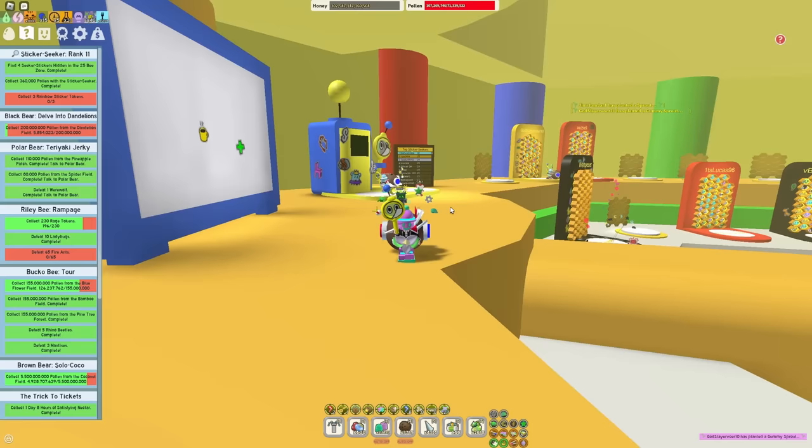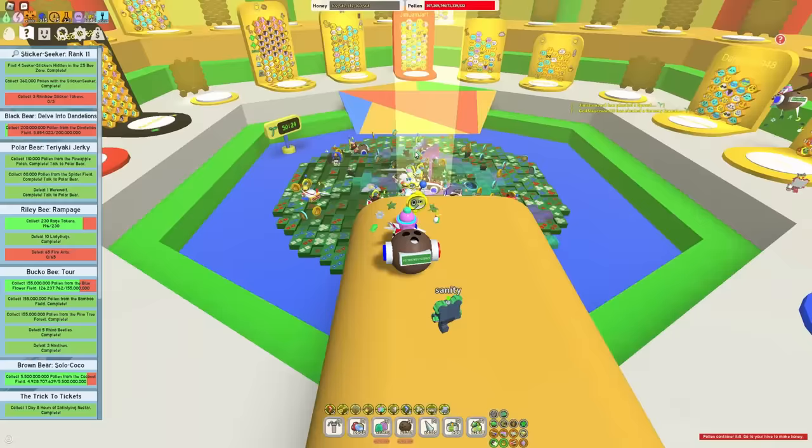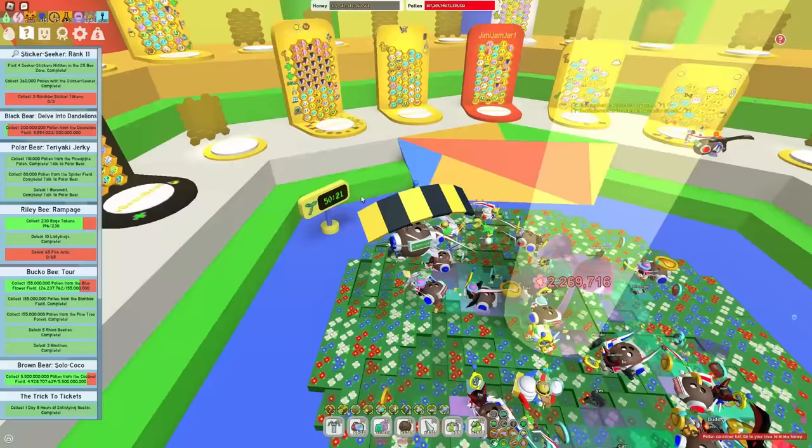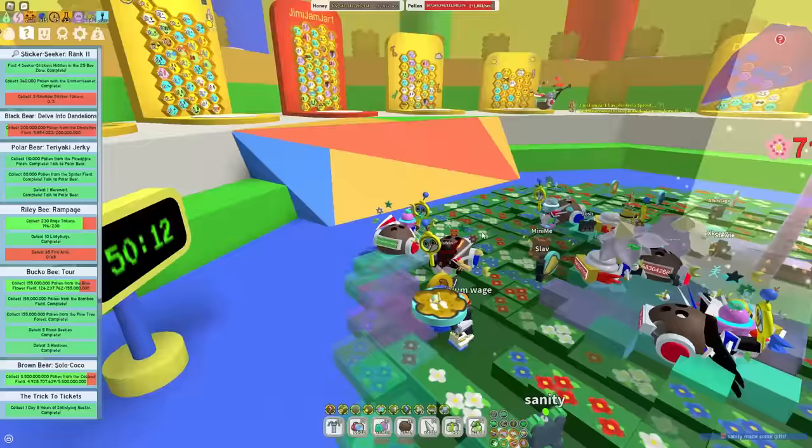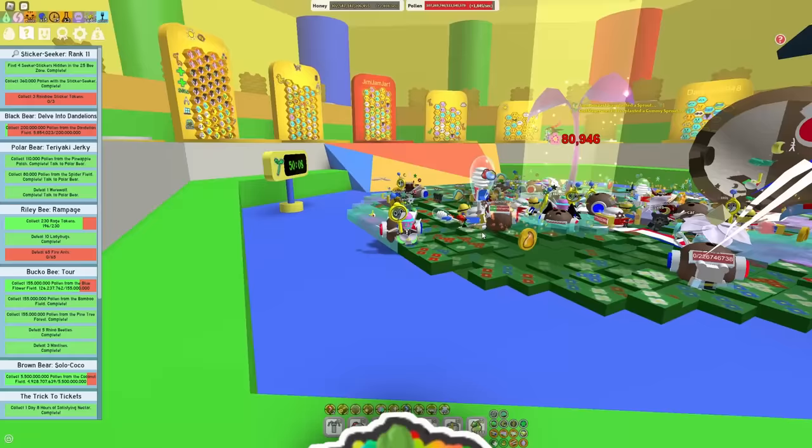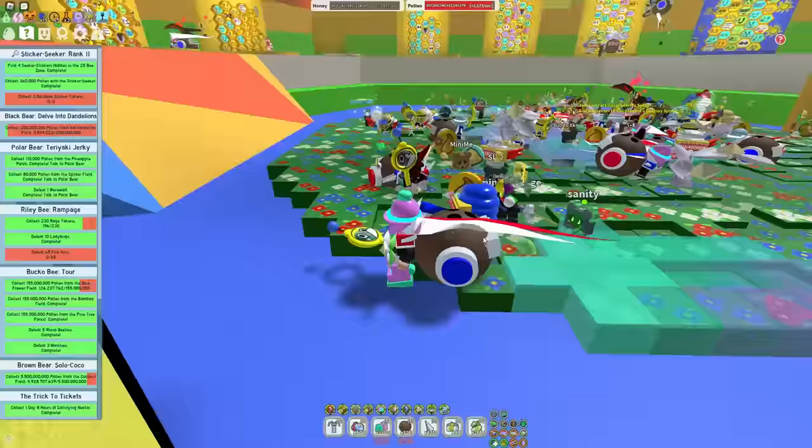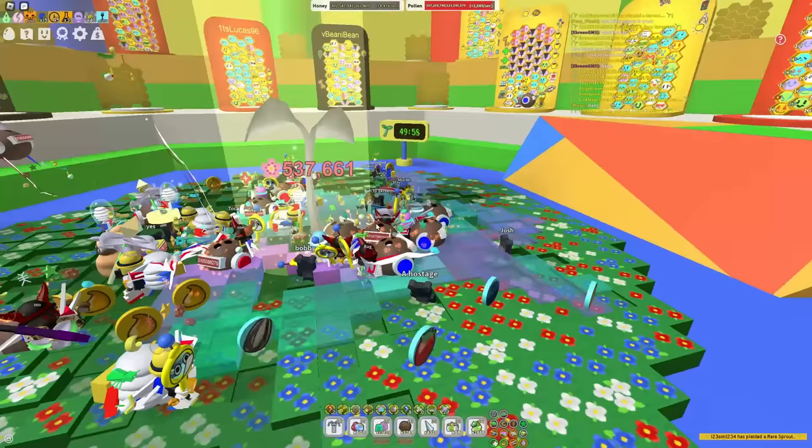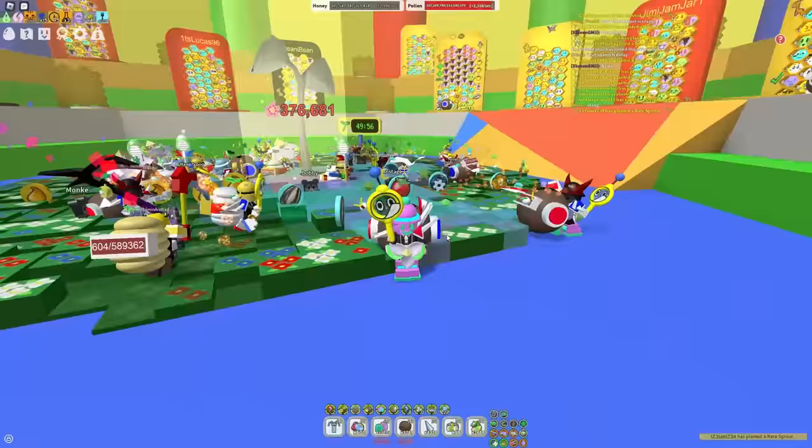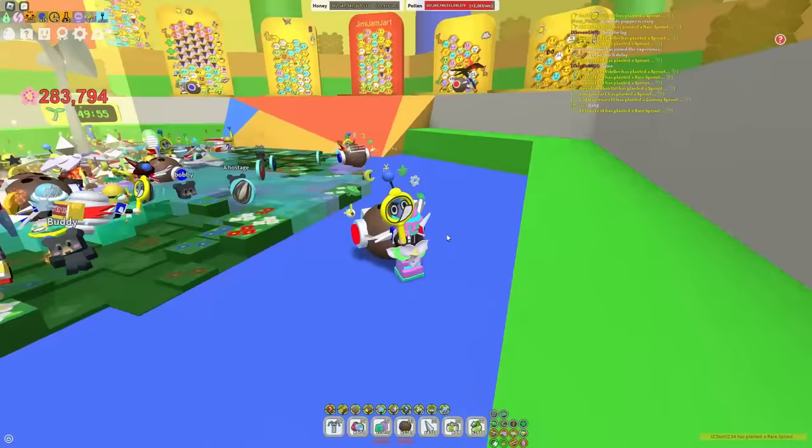Now, moving on to method number two, which is actually still in the Hive Hub. And this one involves the sticker sprouts. Sticker sprouts spawn once every three hours. And while they're known for basically dropping stickers, there's another thing they can drop. And that's actually sticker planners. I did actually watch this happen. I wasn't able to get recording or screenshots of it. But when you break a sticker sprout, it actually does have a chance to drop a sticker planner.